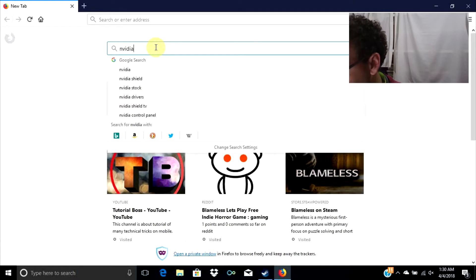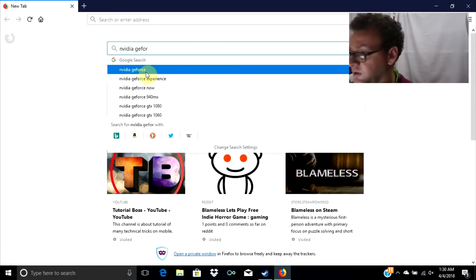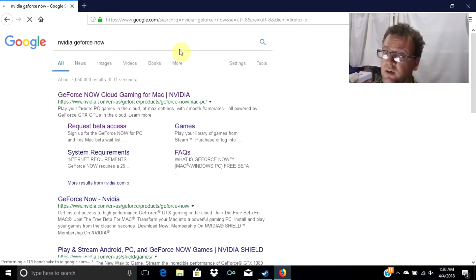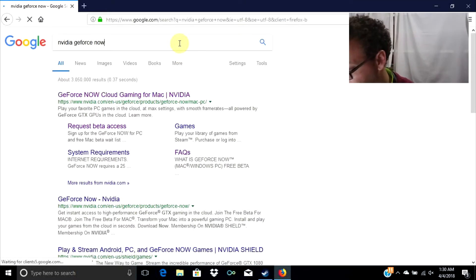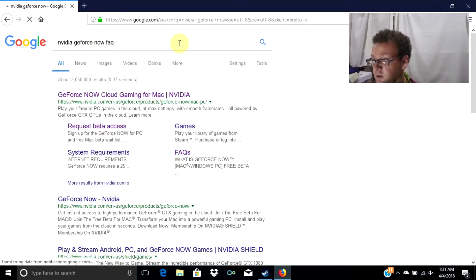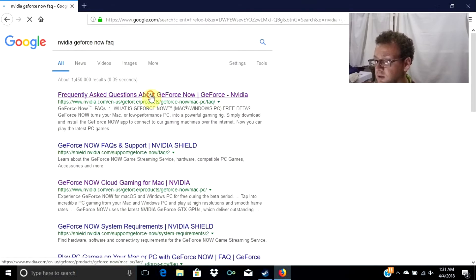We want to type in 'Nvidia GeForce Now' in the search bar. Now here's where Nvidia messed up — we want to type in 'FAQ' and click on this link right here.